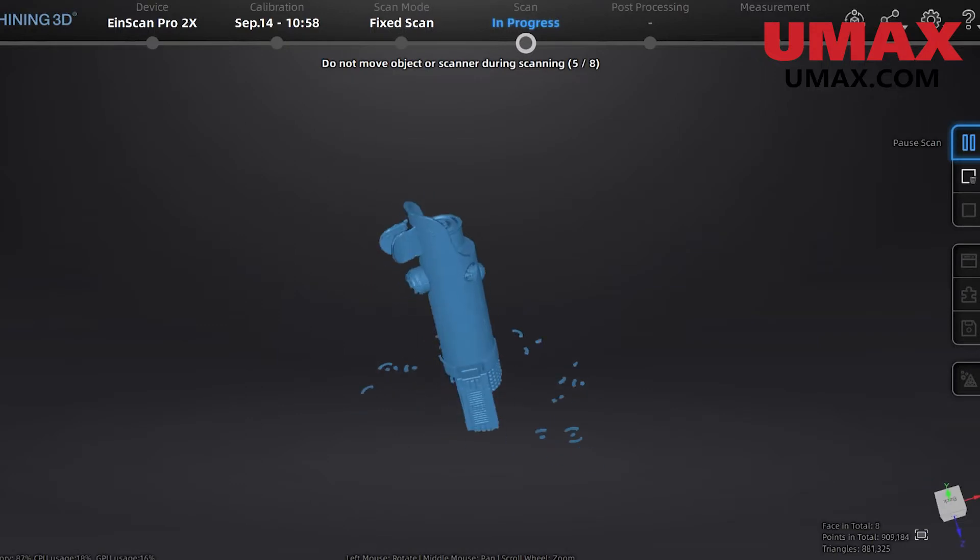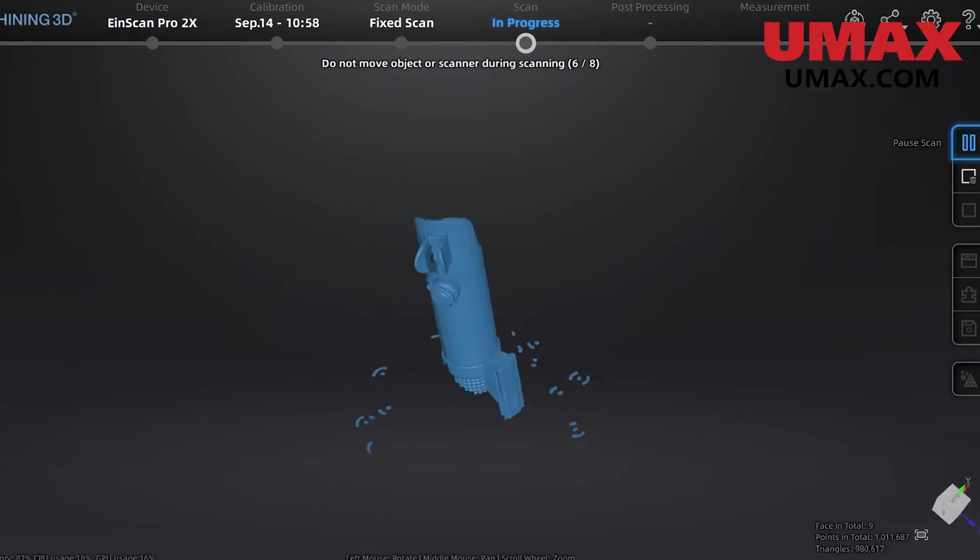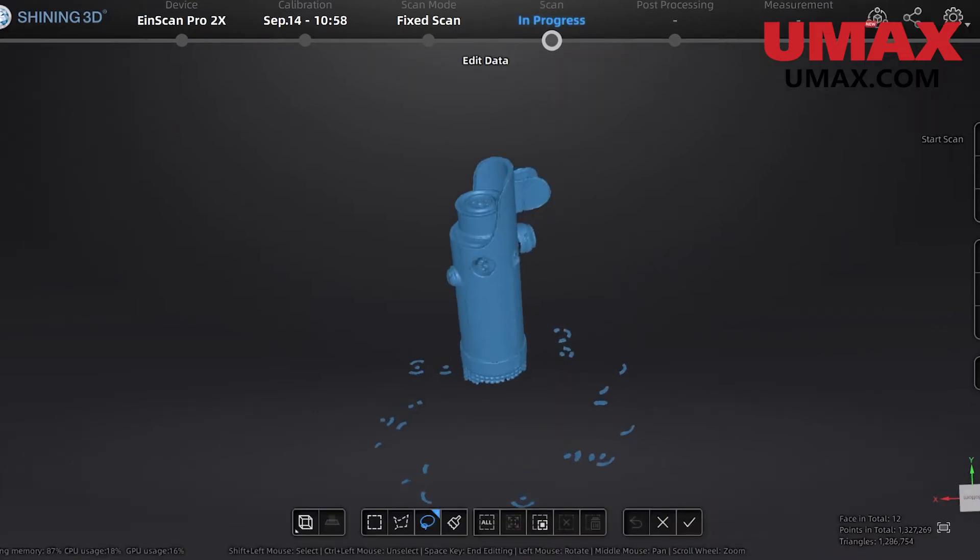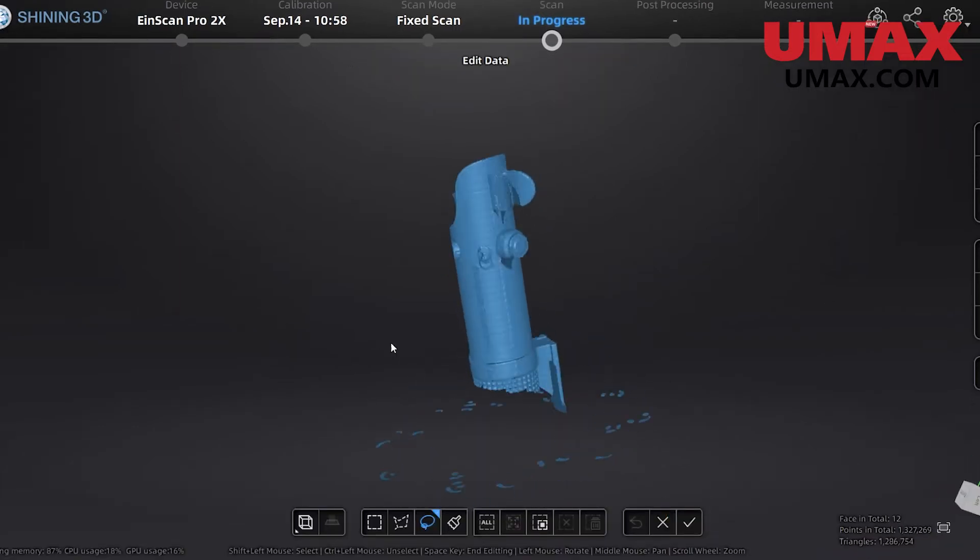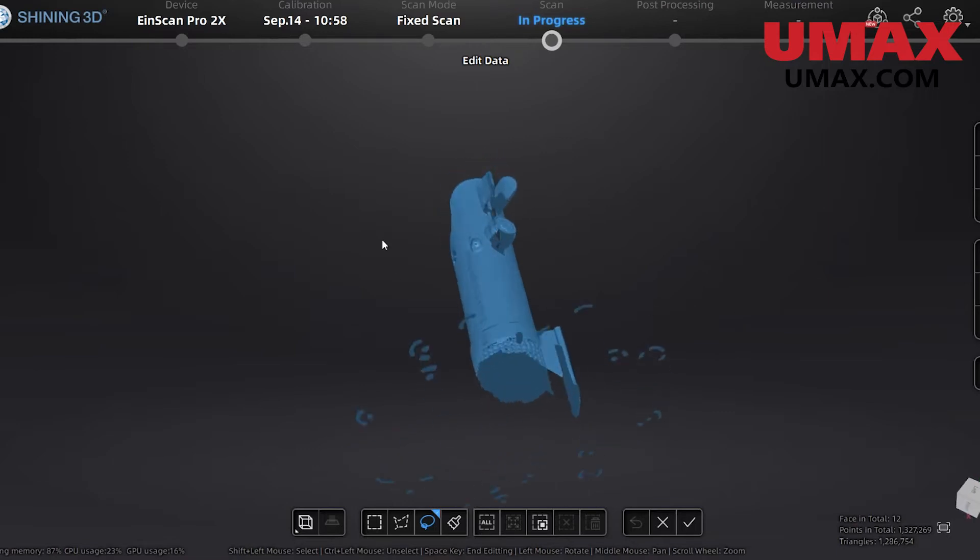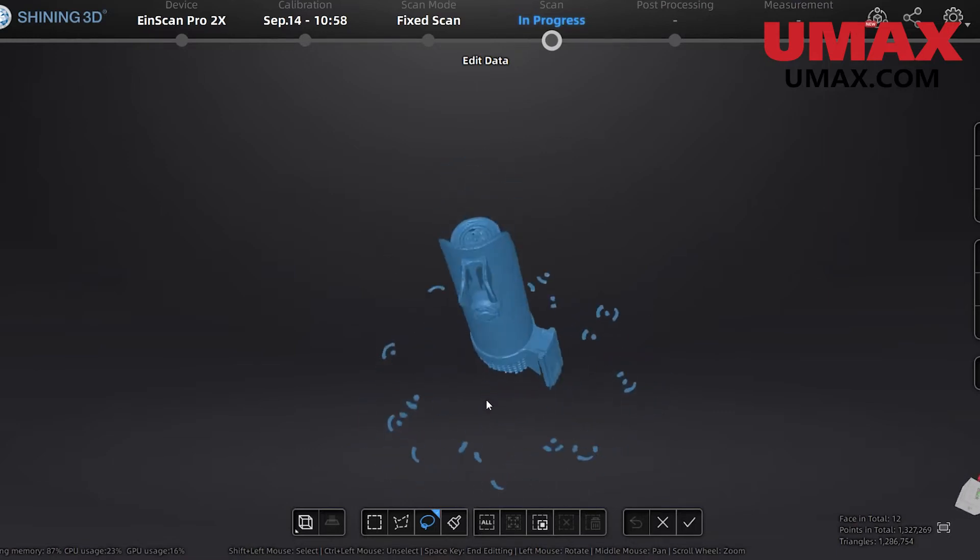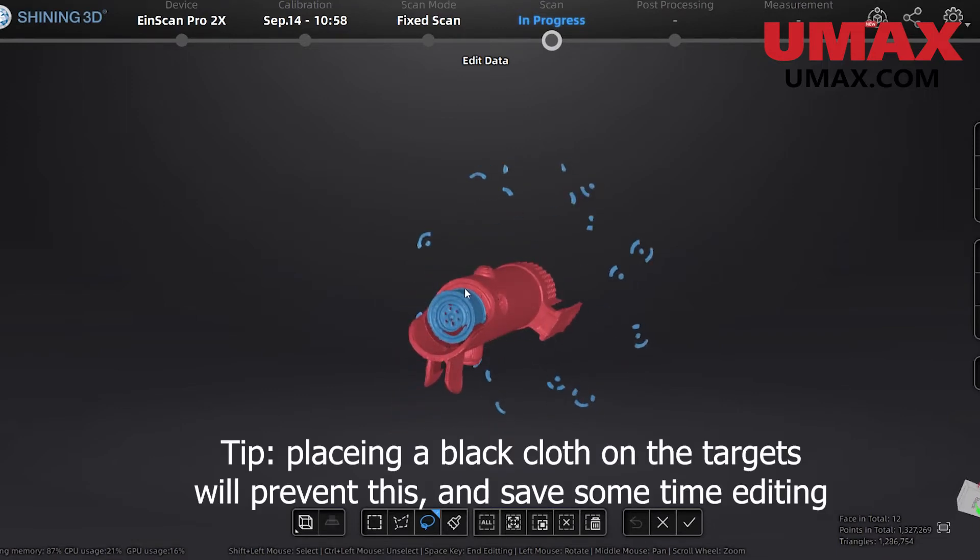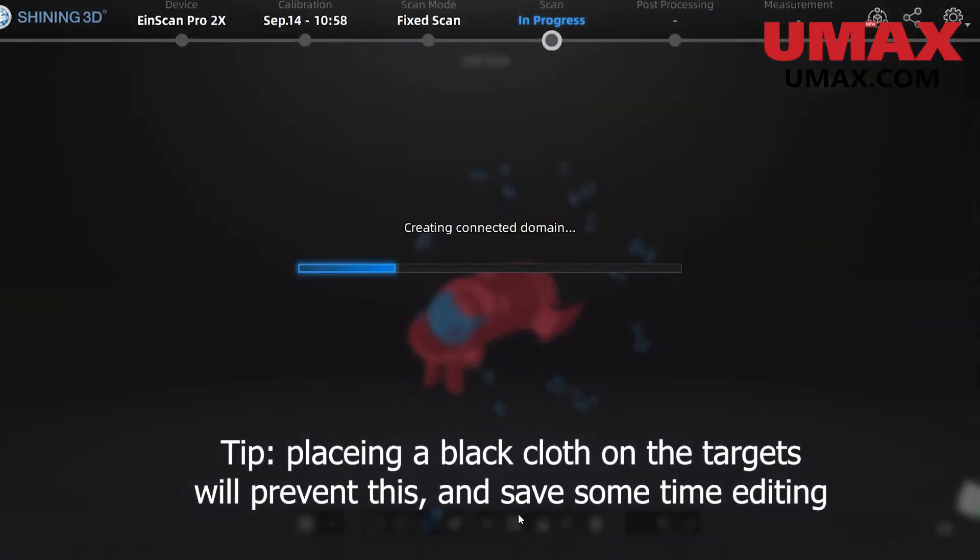After the scan is complete, we can choose whether or not we'd like to keep the data that we scanned. When you press the check mark, all the previous scan data will be combined into one project group and the new data you just approved will be added to the project as a new group. The targets in the tabletop might be scanned in as data if you are not using coded target tracking.